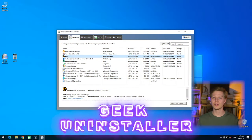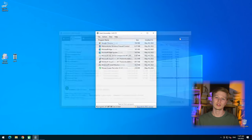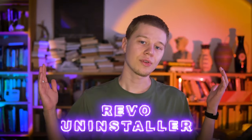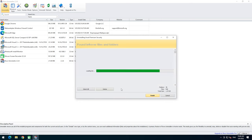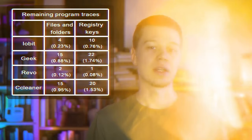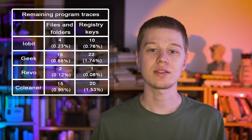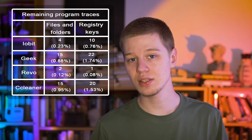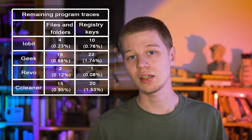As for Geek Uninstaller, it's worth noting its weakness in finding traces that programs leave in the registry. Revo Uninstaller offers the most flexibility in customizing the search for program traces — searching for files and registry keys are two separate processes with three levels of scanning intensity. Overall, all the uninstallers showed good results, removing 98% of Avast traces. Ranking them in order of effectiveness: Revo first, followed by iObit, then CCleaner, and then Geek Uninstaller.